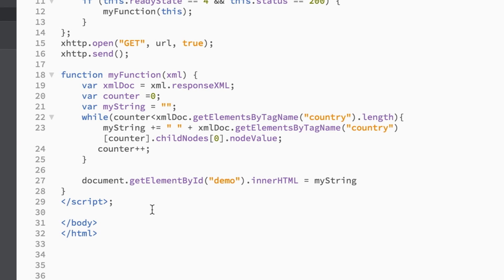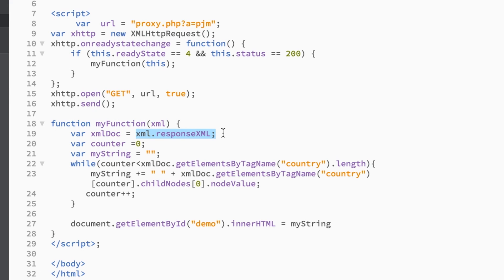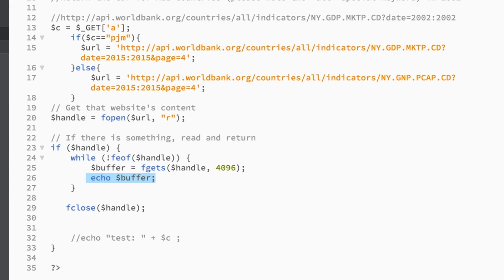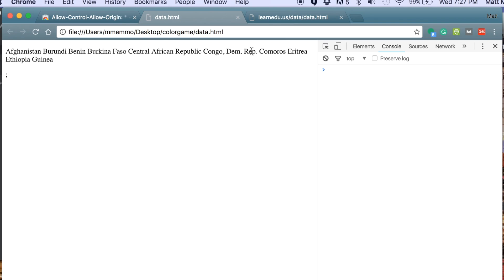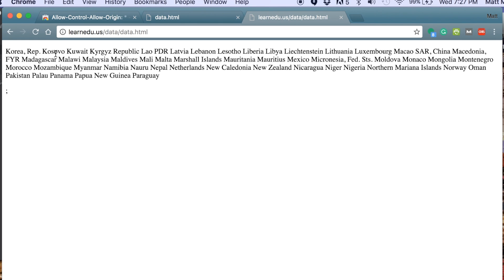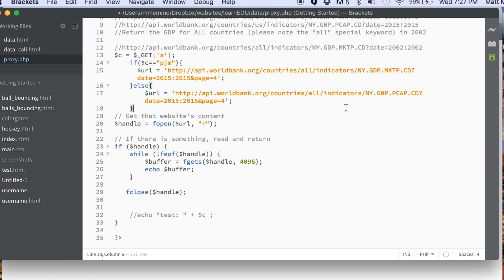Back in the JavaScript, whatever is printed to screen by proxy.php gets saved into the XML response variable, and then I do the same parsing — looking at the country names. I changed it to use the alternative address by passing something other than PJM, so it goes to the else branch. I uploaded these to my server, hit refresh, and all the countries show up. In this case it's looking at gross national product for those countries, and there's another field that gives you the actual GNP level per country.